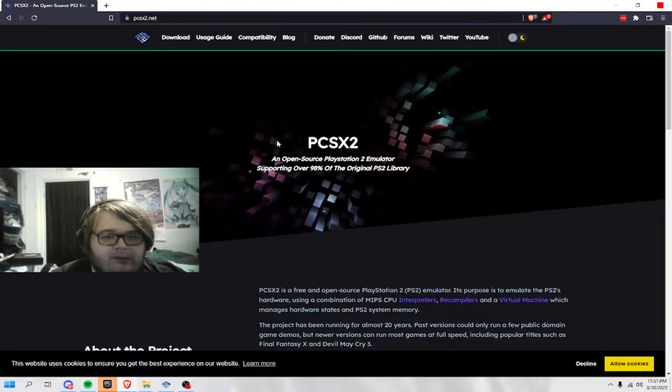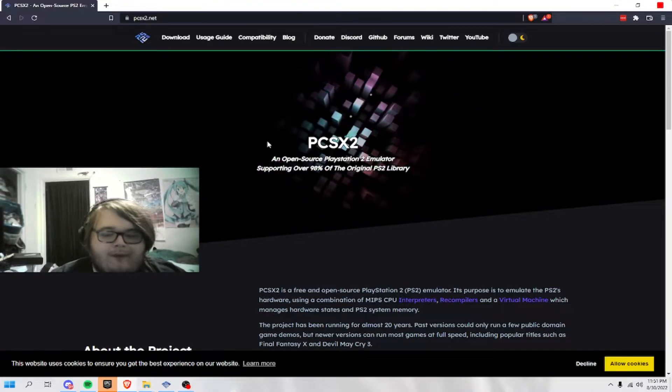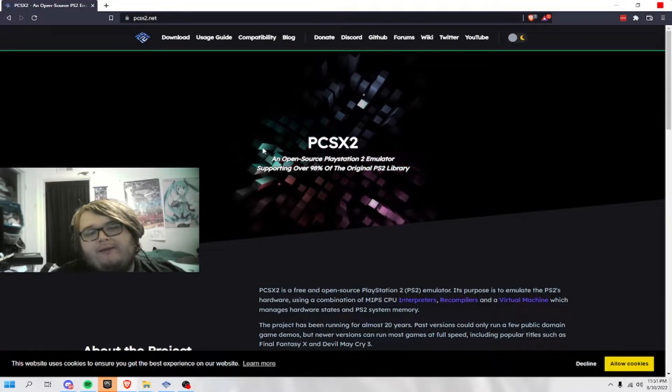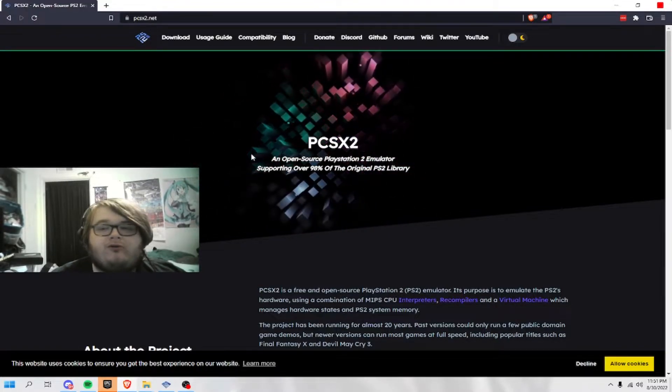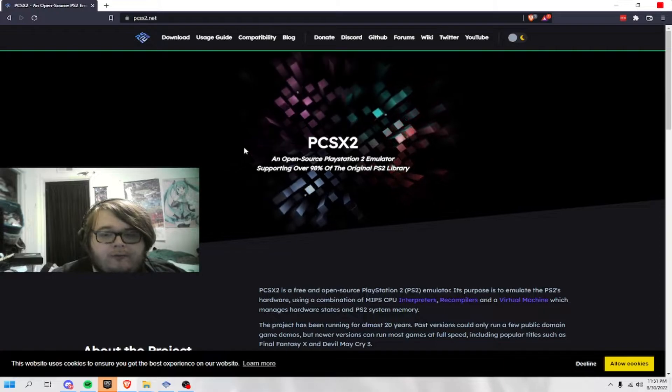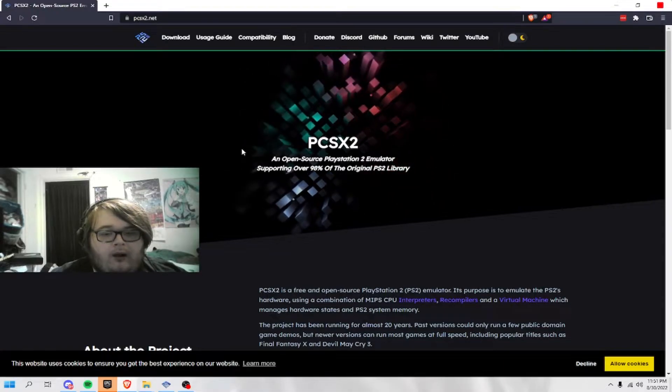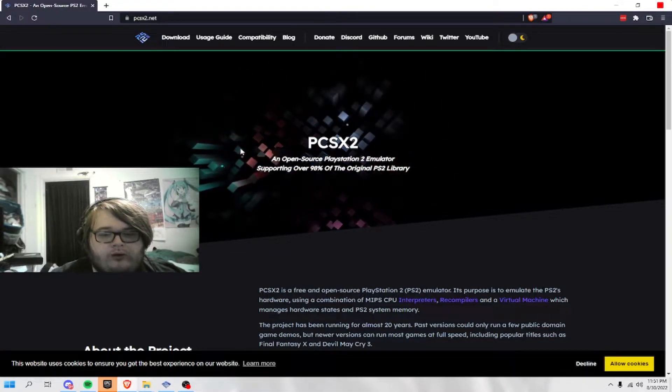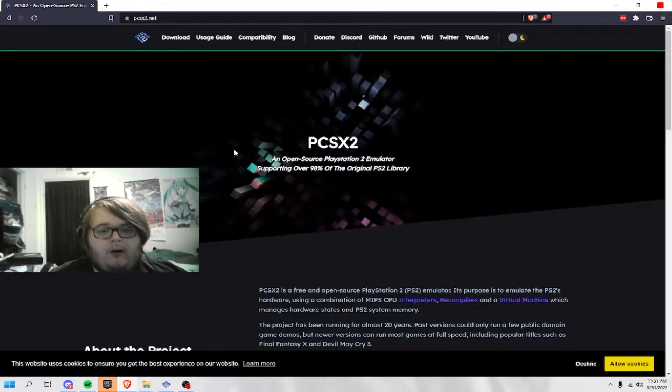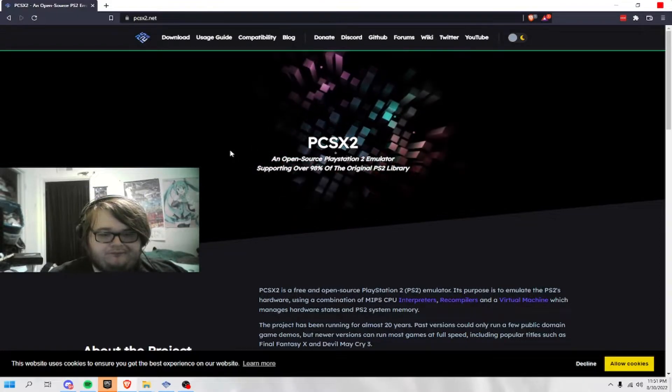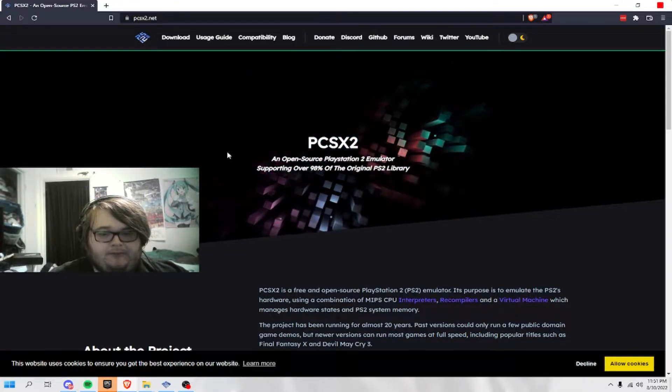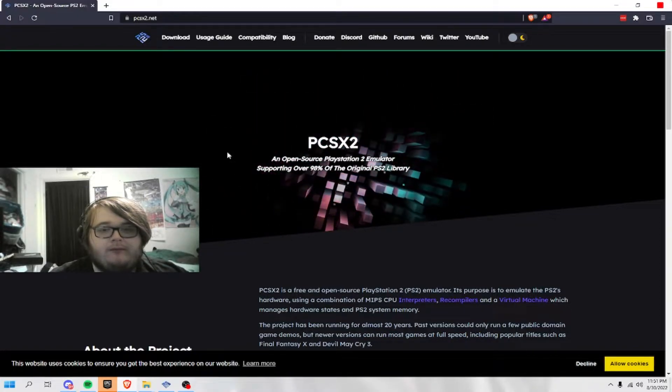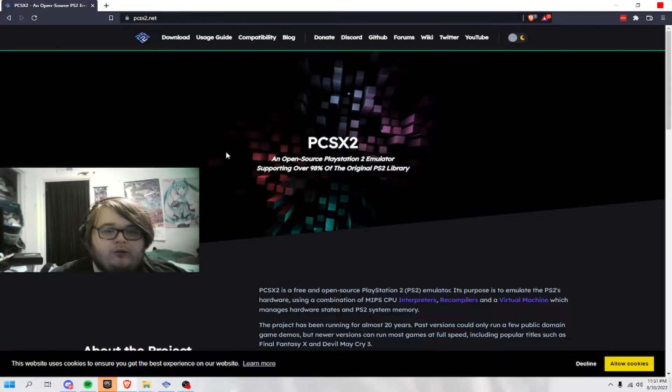This PlayStation 2 emulator is just a PlayStation 2 emulator that you can play PlayStation 2 games on your PC. It does require a pretty good computer.